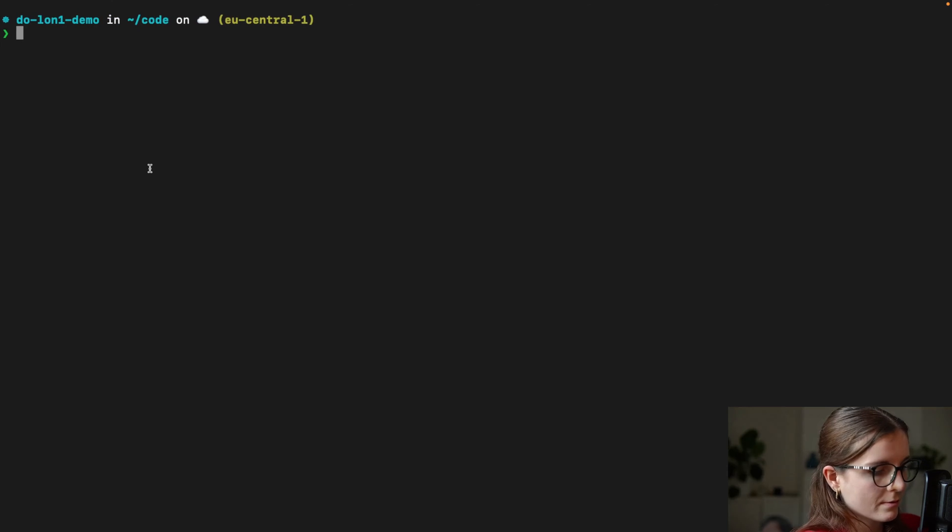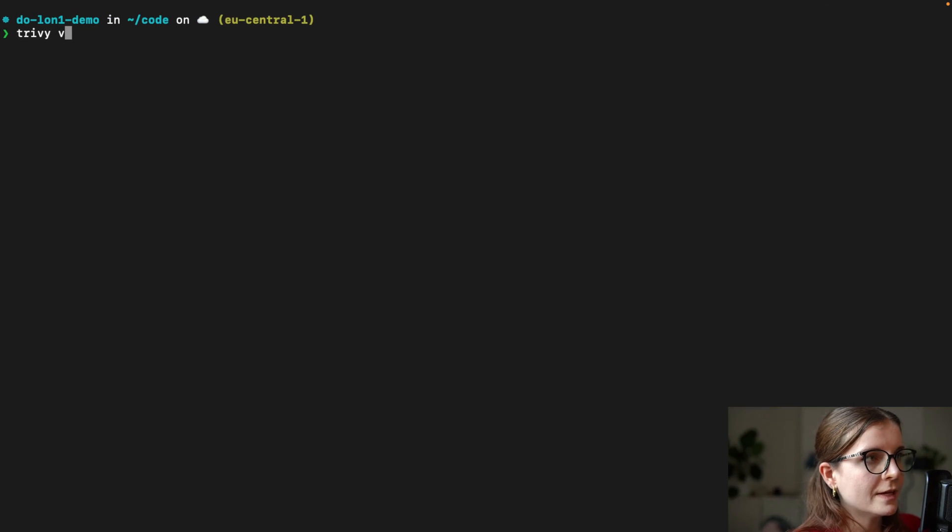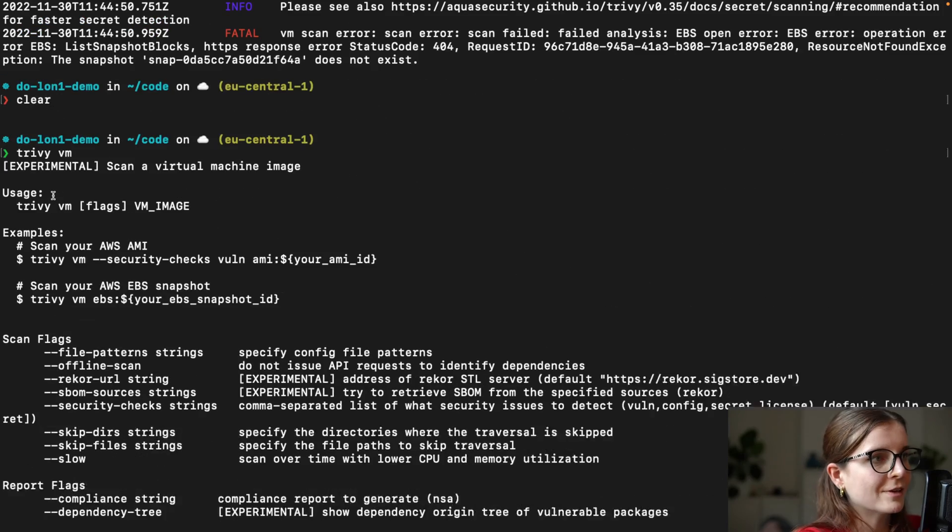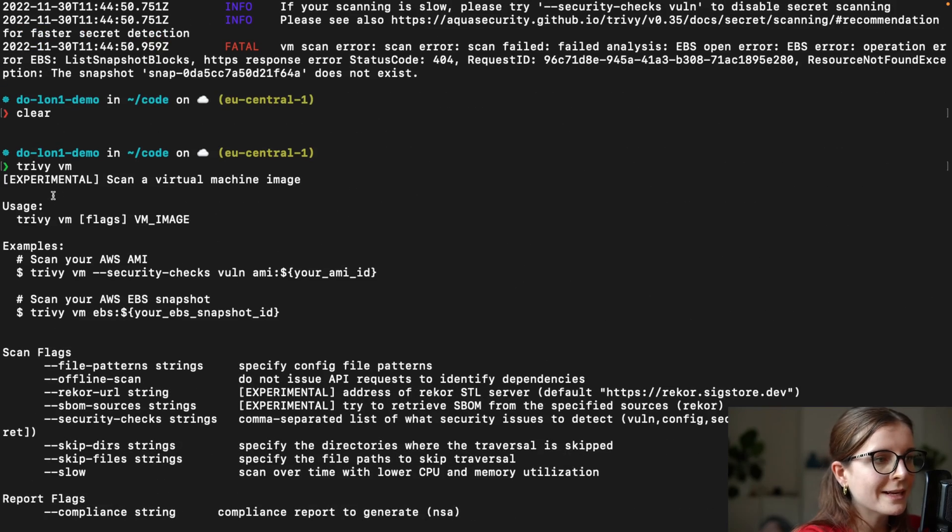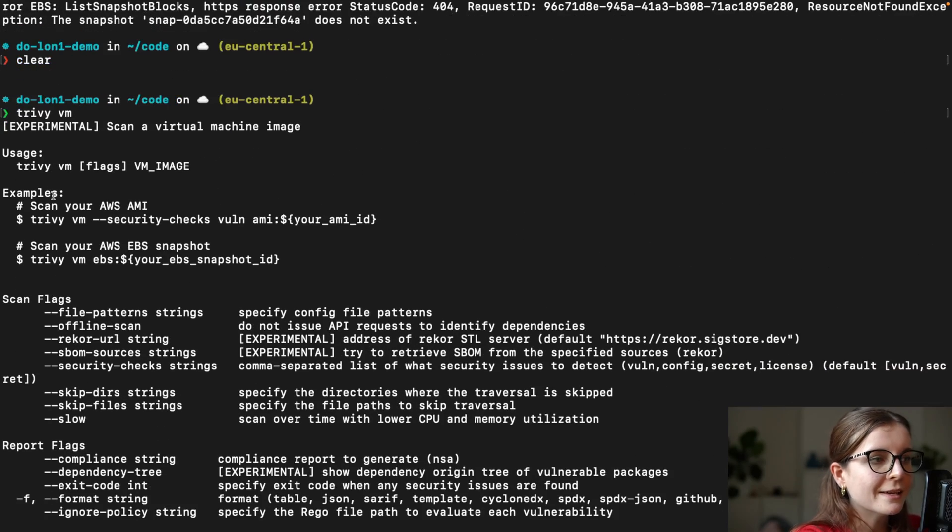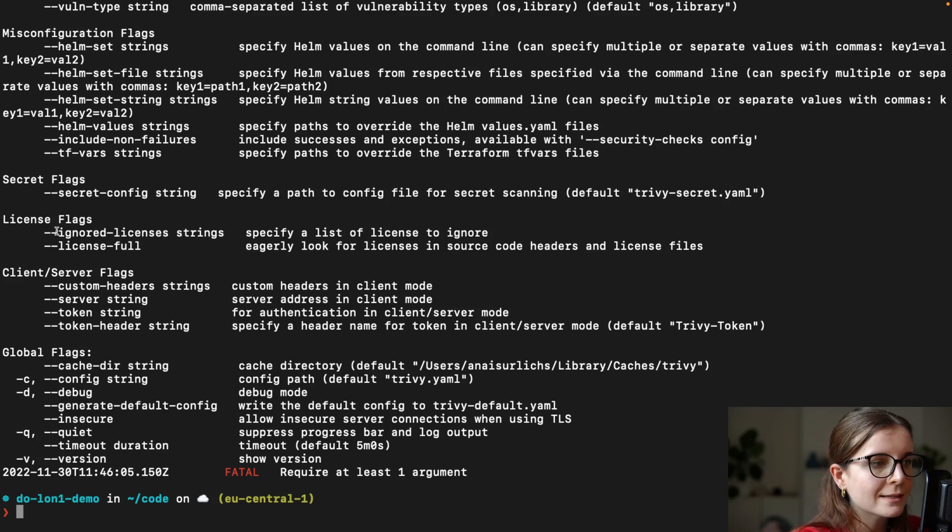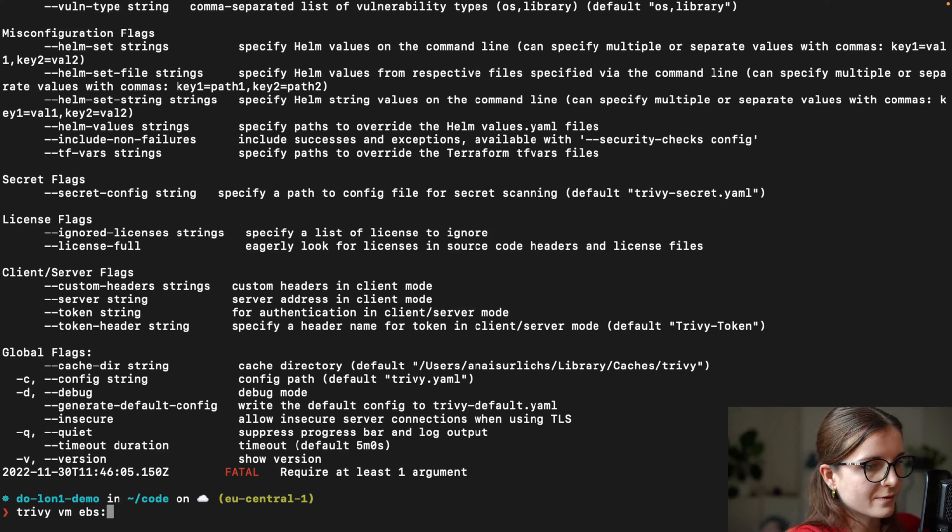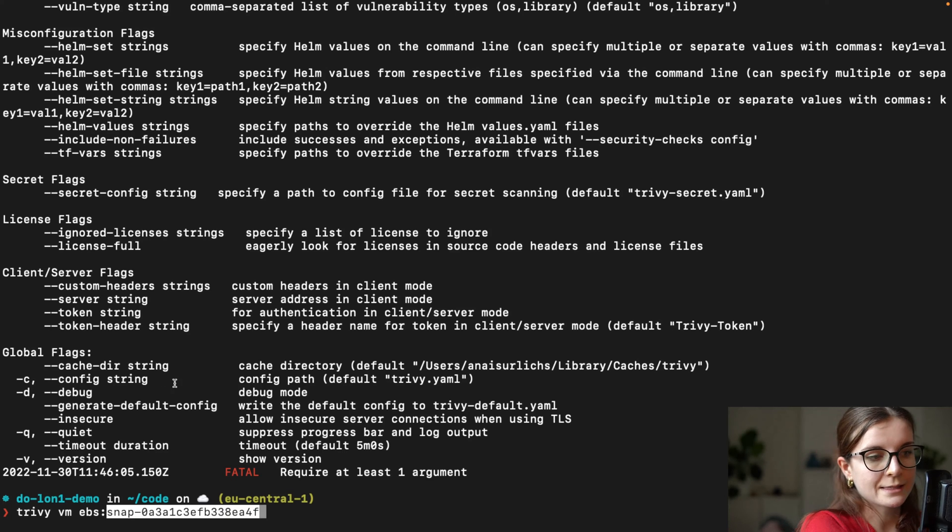And then you look up the command Trivy VM. We don't have to remember commands. So it's EBS Trivy VM EBS and you provide the ID, the snap ID.